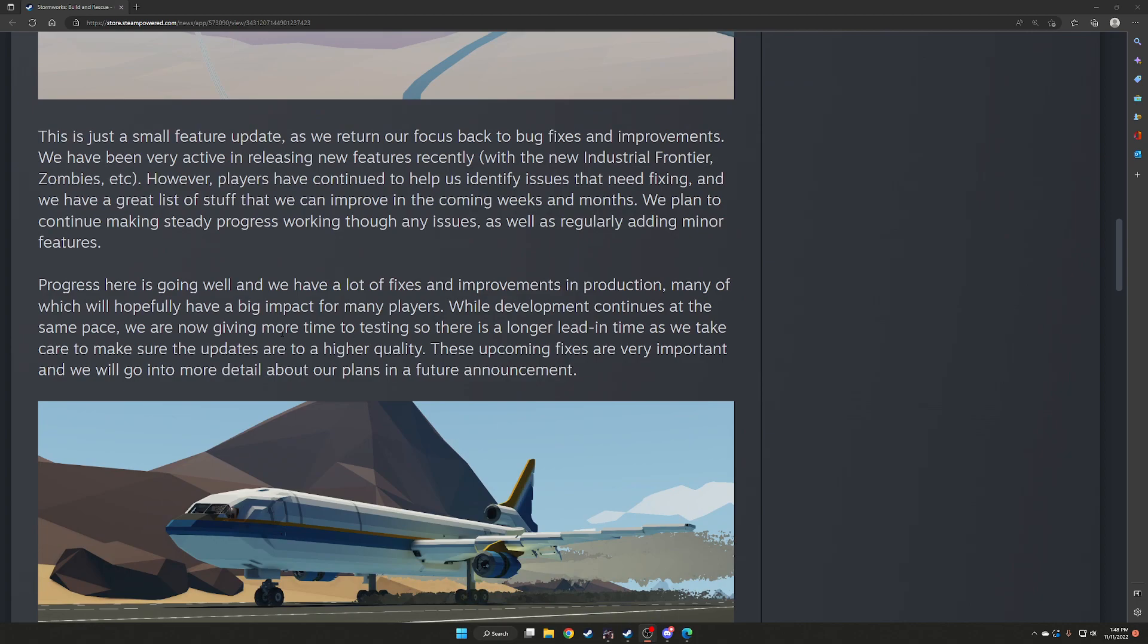This is just a small feature update as we return our focus back to bug fixes and improvements. We have been very active in releasing new features recently, with the new Industrial Frontier, Zombies, etc. However, players have continued to help us identify issues that need fixing, and we have a great list of stuff that we can improve in the coming weeks and months. We plan to continue making steady progress, working through any issues, as well as regularly adding minor features.